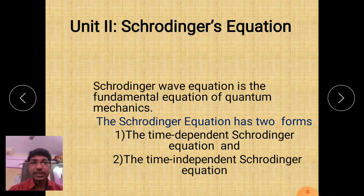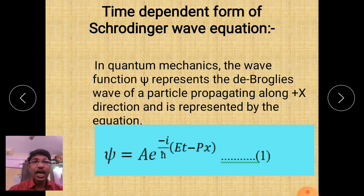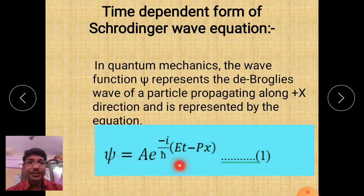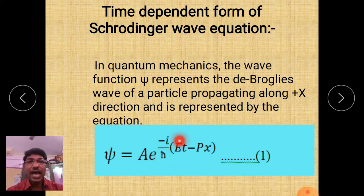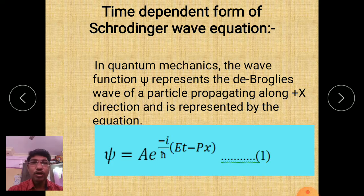In this video, we will discuss and derive the time dependent Schrödinger equation. In quantum mechanics, the wave function psi represents the de Broglie's wave of a particle propagated along the positive x direction, and it is represented by the equation: psi equals capital A times e to the power of minus i over h-cross, times (Et minus px). Here, capital E is the total energy and p is the momentum, so this wave function is expressed in terms of total energy and momentum, and the wave is propagating along the positive x direction.